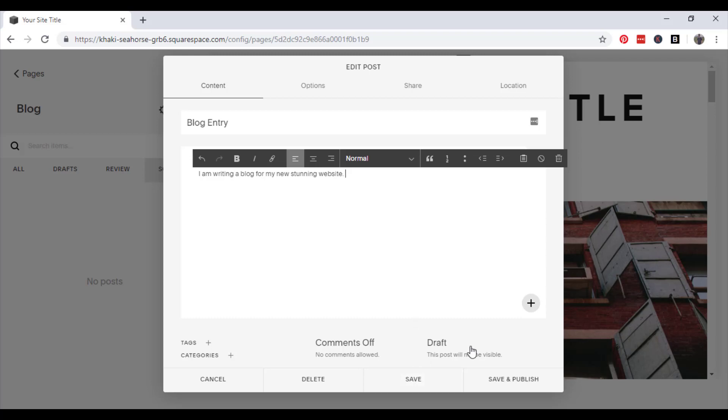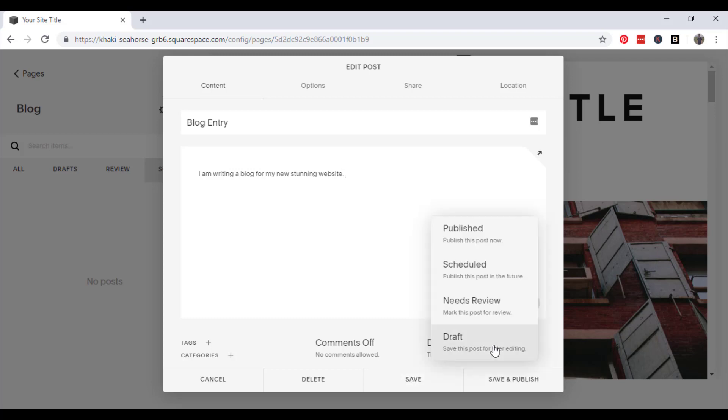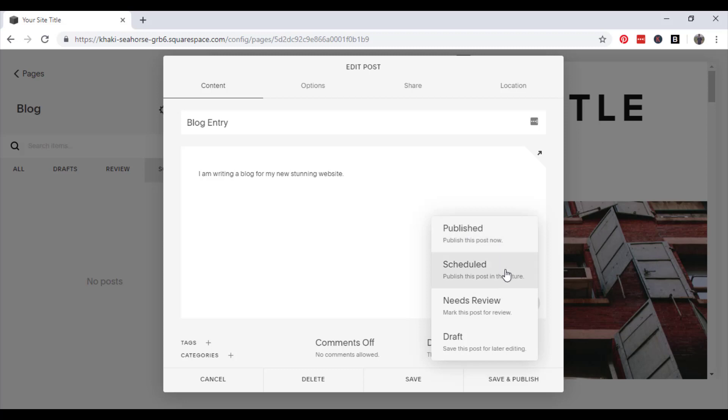So you can, if you click draft, you can save it there as a draft, or you can mark it for review, and then different editors on the website can come in and read through it, and once they have done that, they can publish it themselves.